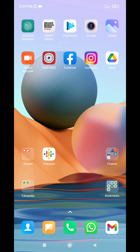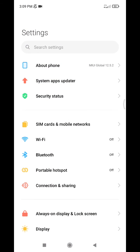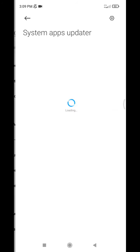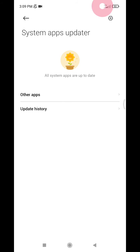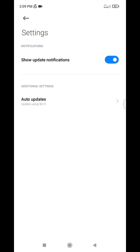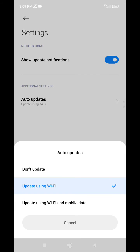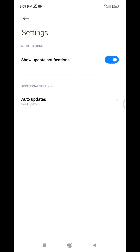Just go to your Settings, and here you can see 'System Apps Updater' — click that one. Then you can see the gear icon at the top. Click it, and you will see the auto-update option, which you can turn off. By doing this, you can update MIUI or your phone manually.